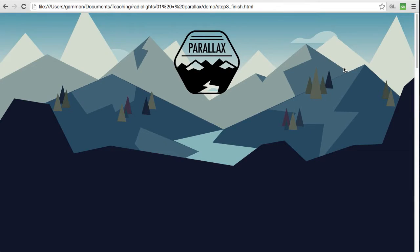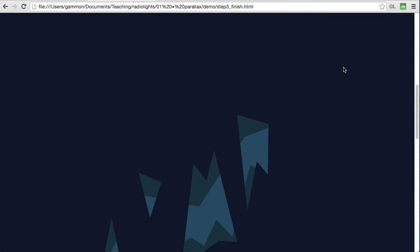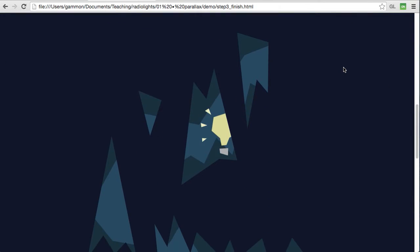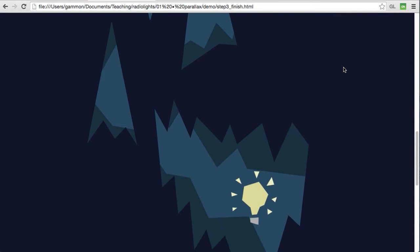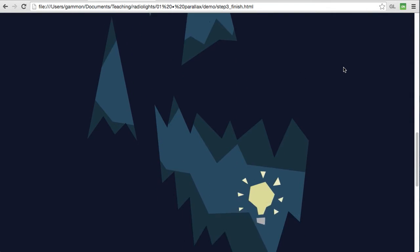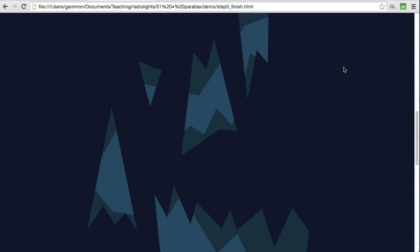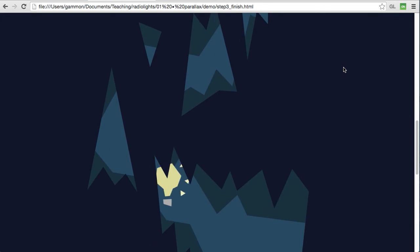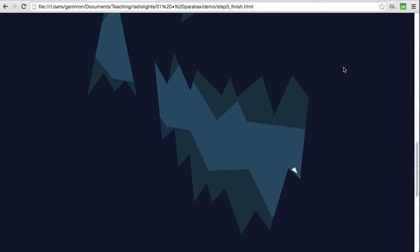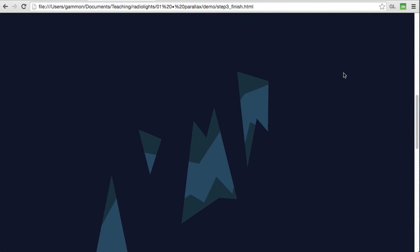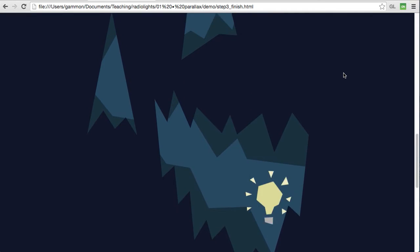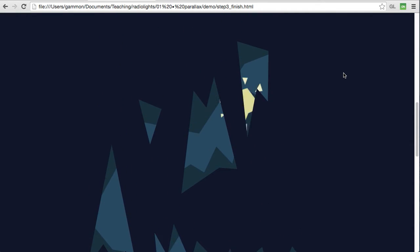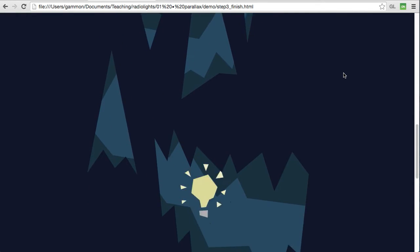In this episode we're going to talk about animating things along a complex path based on your scroll position. So here's the end result of what we're going to be making. You can see as I scroll down we get this light bulb that animates its position both on the x and y-axis along this path following the contours of this mask that we want it to follow.